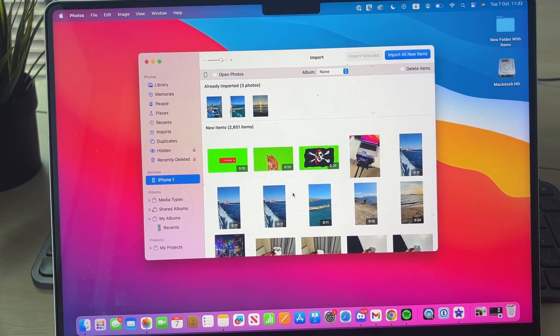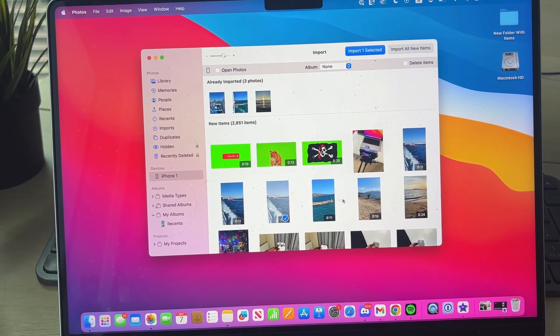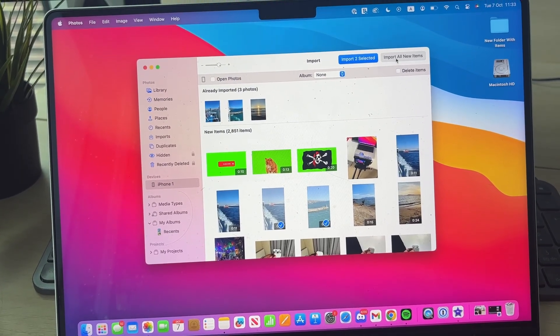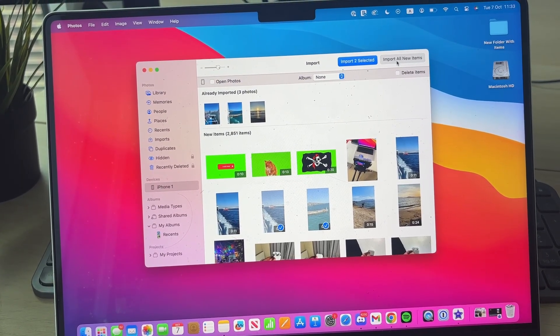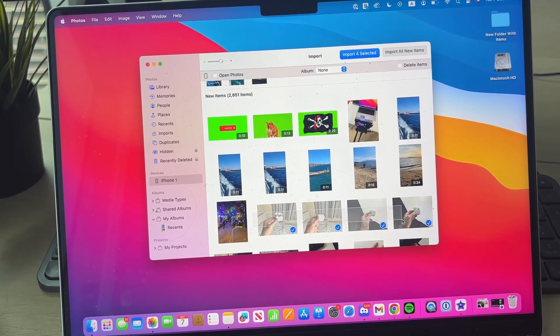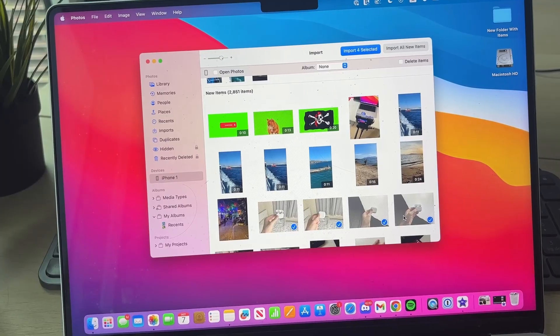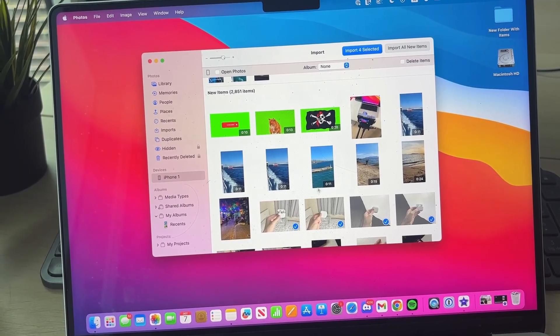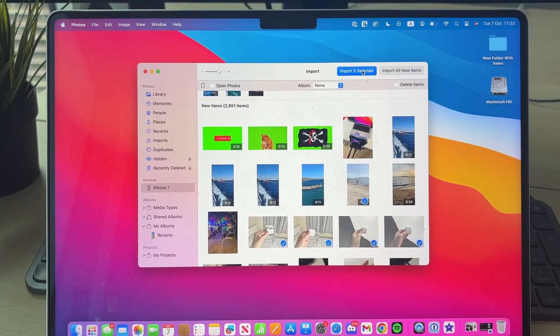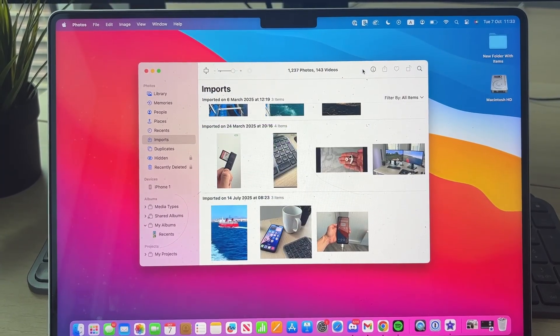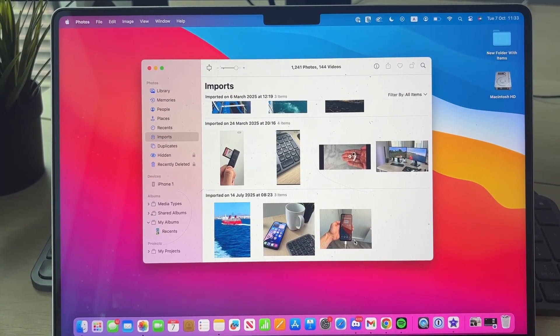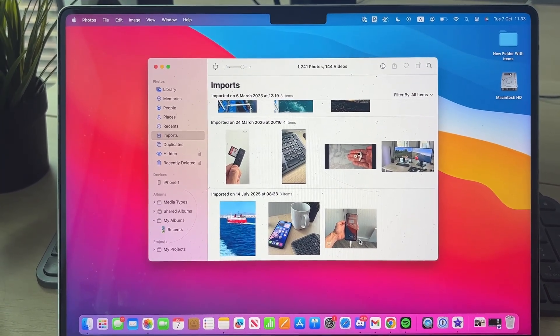So what you can do is start selecting the ones you want to import. You can even do them all if you want to in the top right here. You can click, hold, and drag as well, or you can hold command and just select the ones you want. When ready, press import selected in the top right, and they'll import. It's that simple. And then now on your Mac.